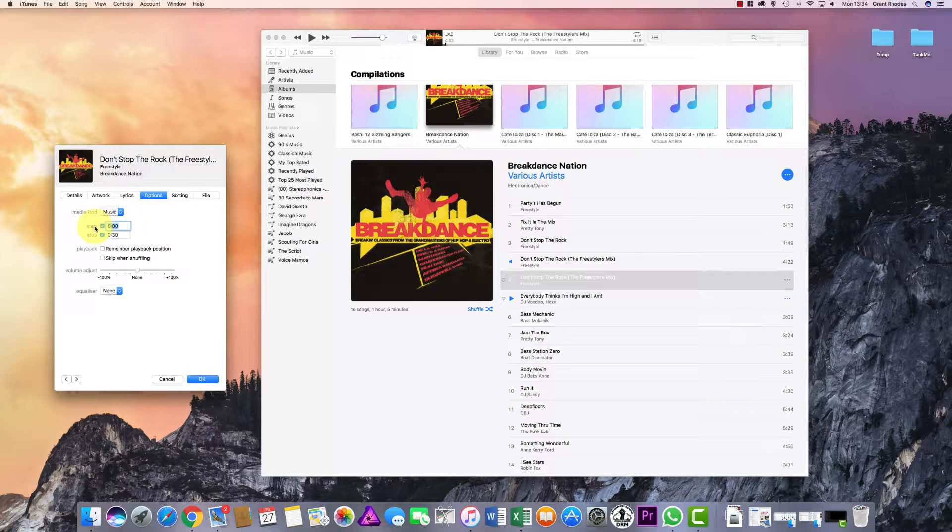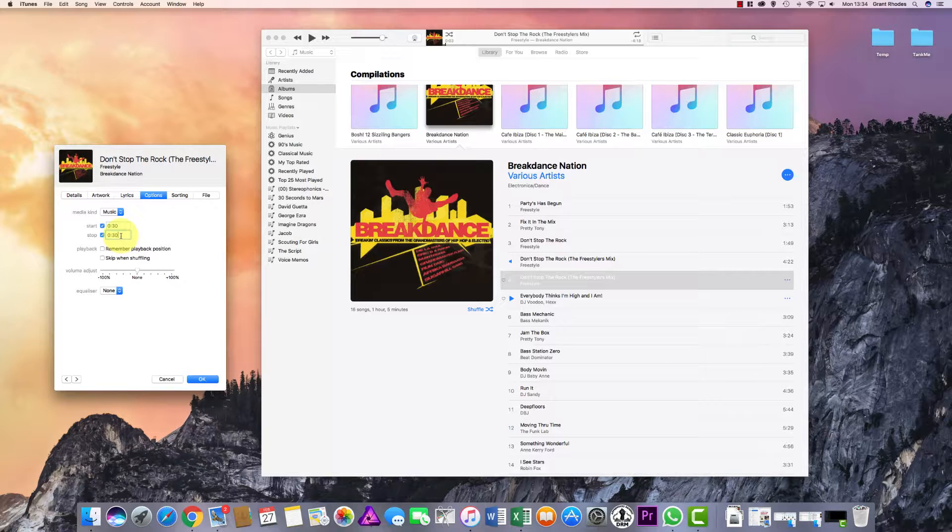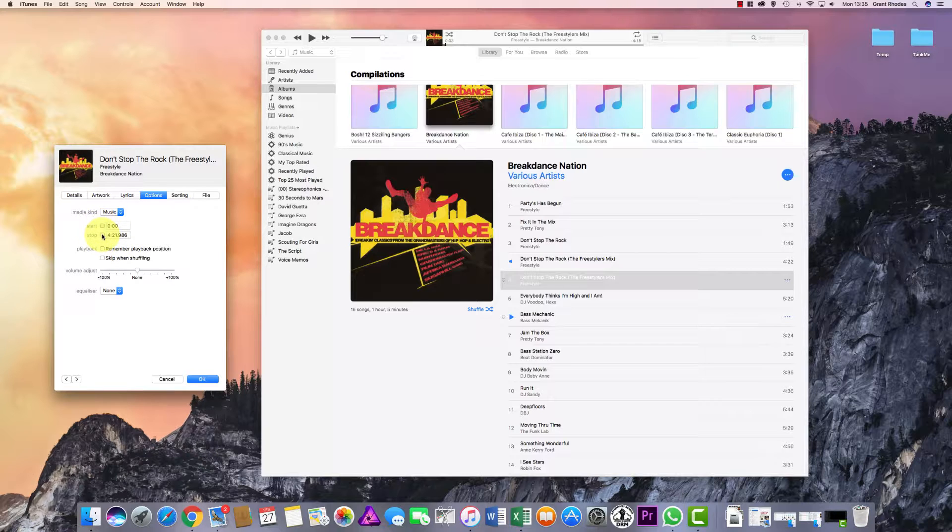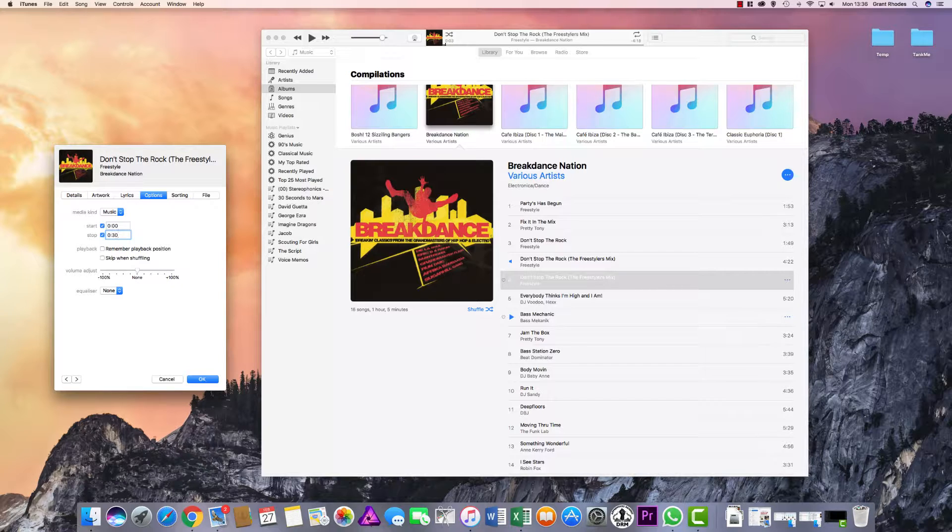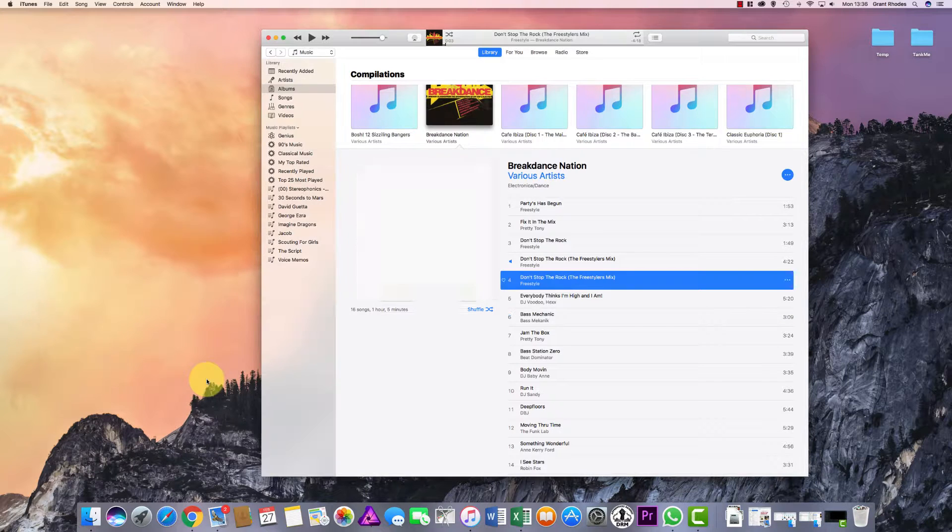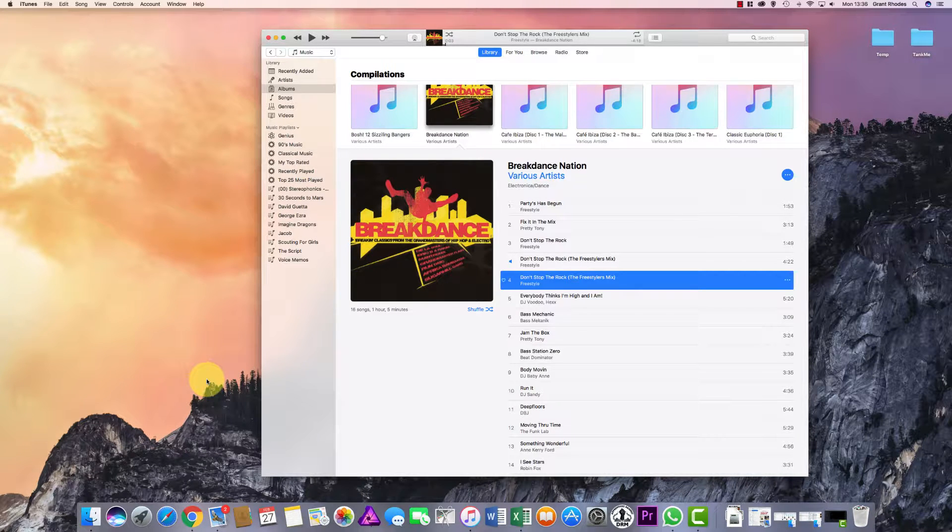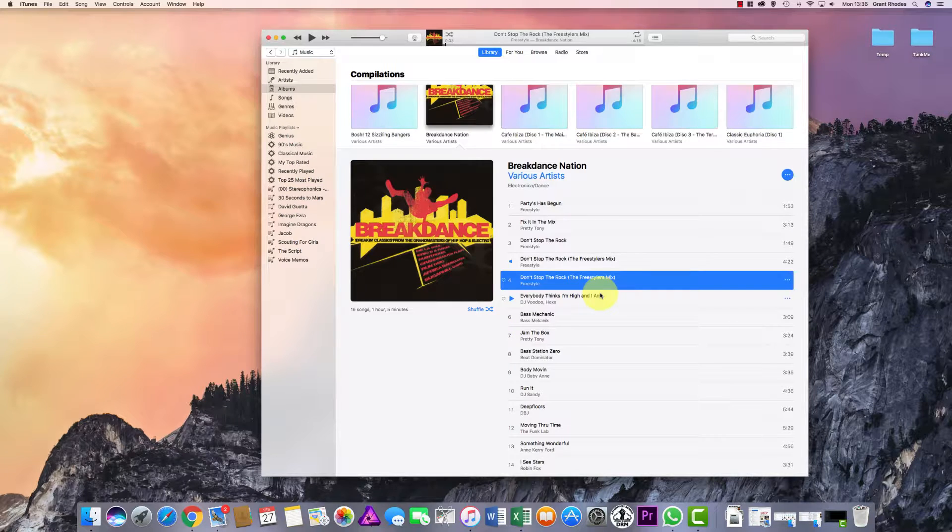For example, if I wanted to start at 30 seconds, I would then go to 60 on this second box here, and that would give me a 30-second clip. If these are not ticked, it will just put it back to the default for the song. So I want to start at zero, finish at 30 seconds, and then click OK.